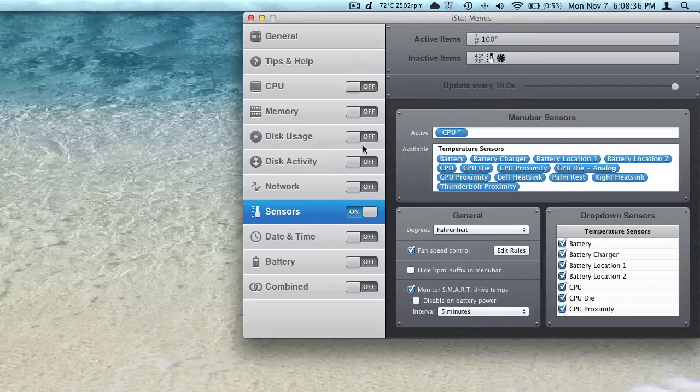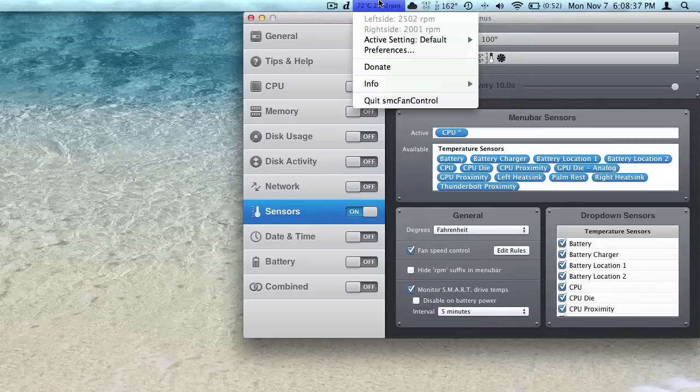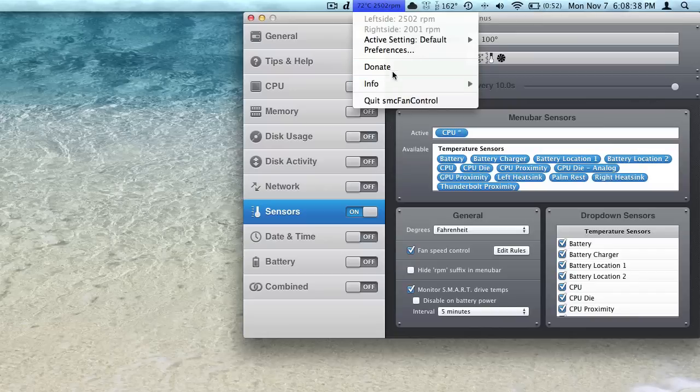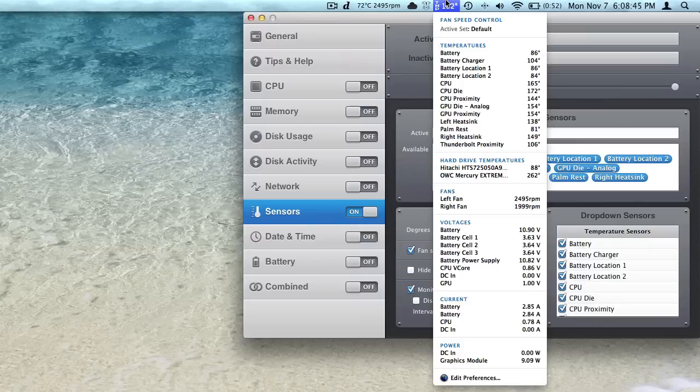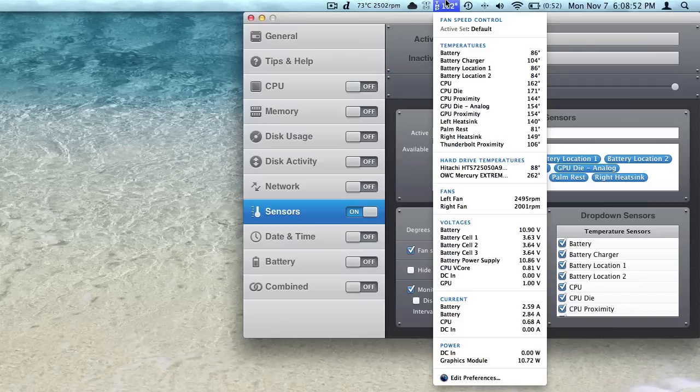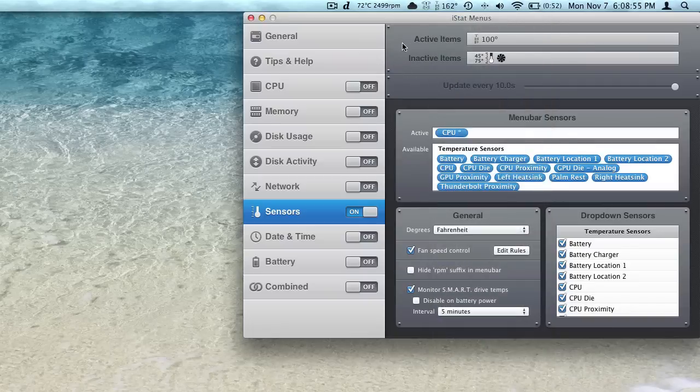Sensors, this is very similar to SMC fan control, except we can't actually control the fans, but it does tell us how quickly the fans are running, the temperature of the CPU die, the battery, battery location one and two, it's got everything in here. Different fan speeds, right and left, since this is a 15-inch MacBook Pro. Battery voltage and all that good information there.